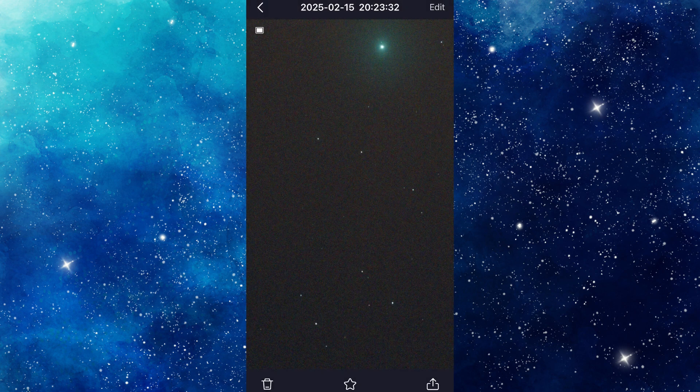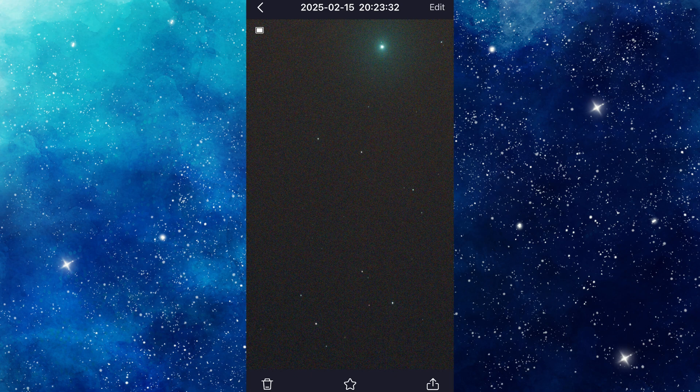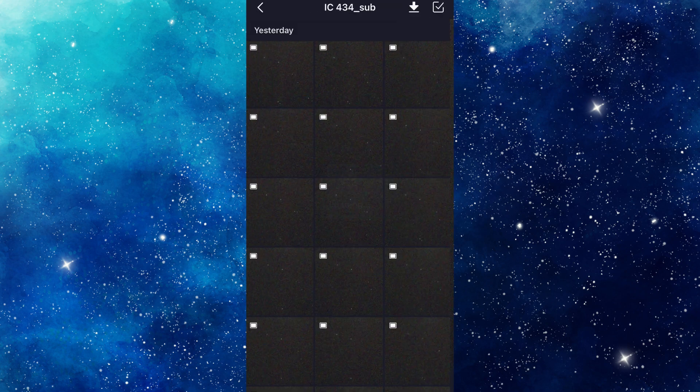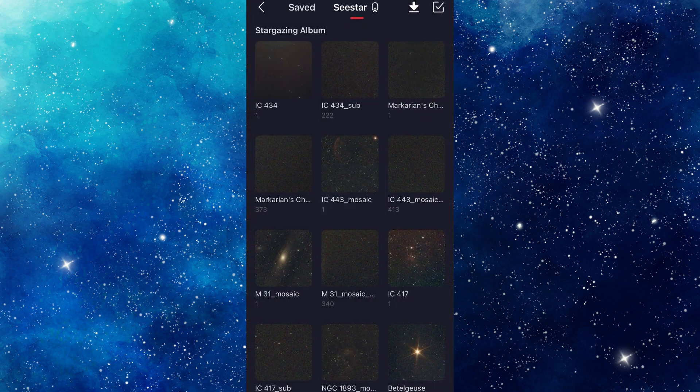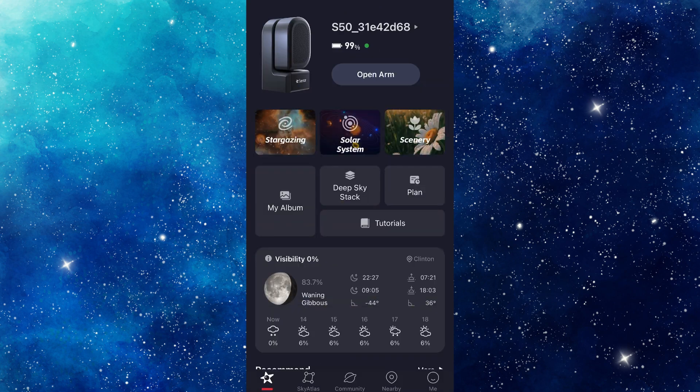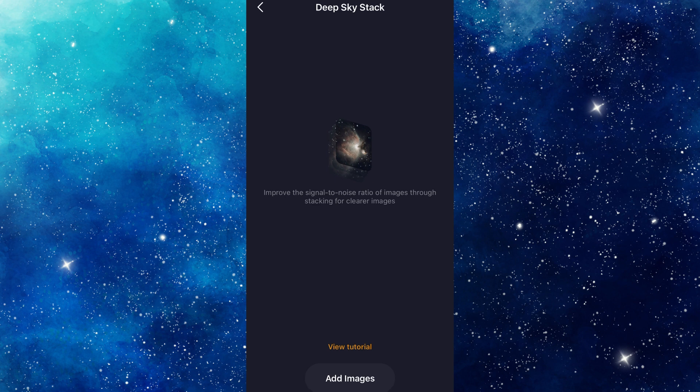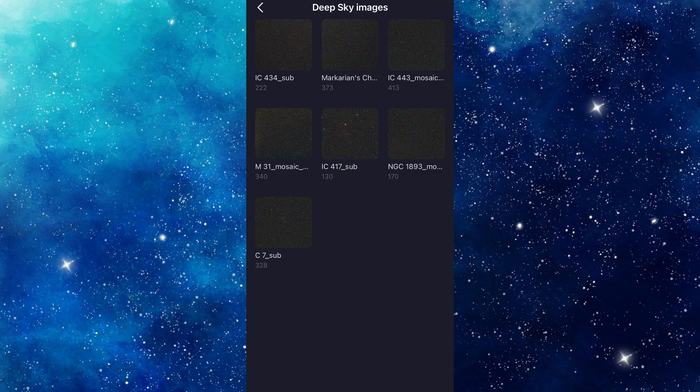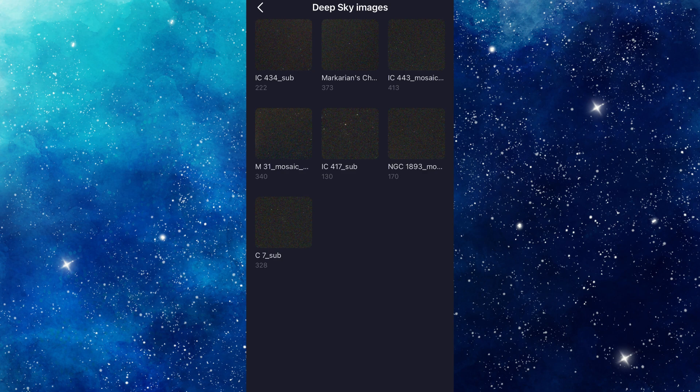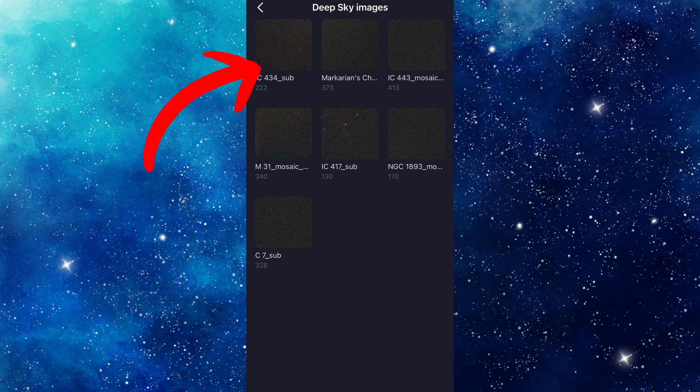And then when you've deleted that, you can go into the Deep Sky Stack. And at the very bottom, you're going to click Add Images. And then it's only going to bring up the subs folders because that's how it does the stacking. It won't bring up the other folders with the same name without the sub. So the one that we were working with was that IC434 subs folder.